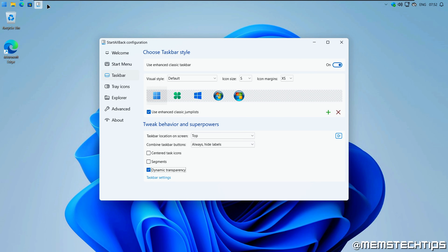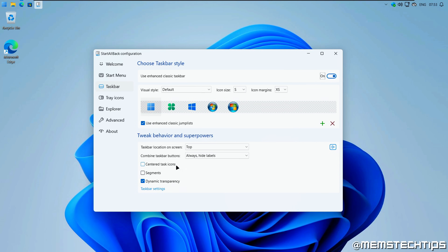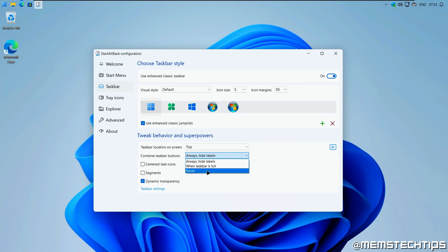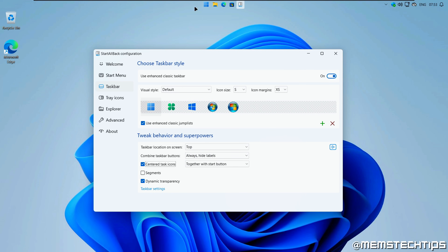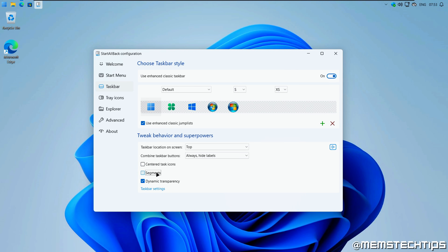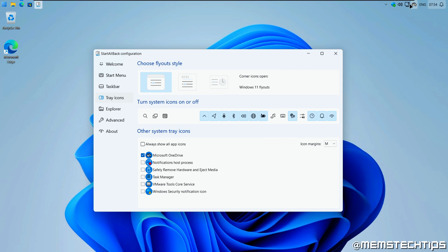Another thing I like with the taskbar styling is turning on dynamic transparency, which makes the entire taskbar completely transparent. You also have options for combining taskbar buttons — you can always combine and hide labels, only when the taskbar is full, or never. If you set it to never, you'll have labels on the taskbar icons. I always hide the labels. I don't like to have it centered on the screen, so I leave that off, and I also leave the option to segment the taskbars turned off as well.